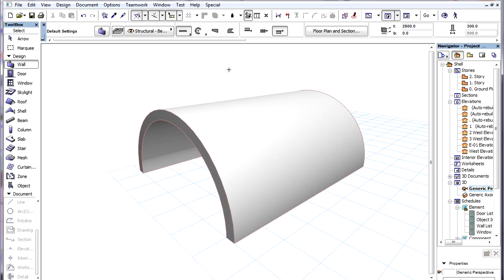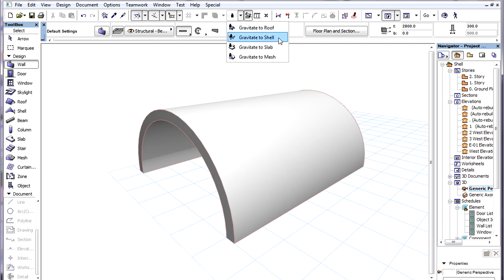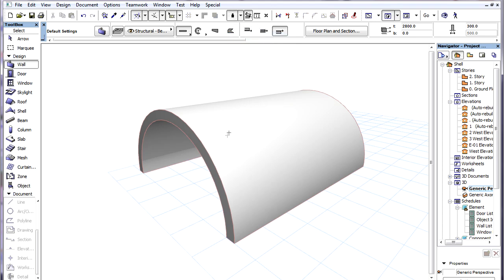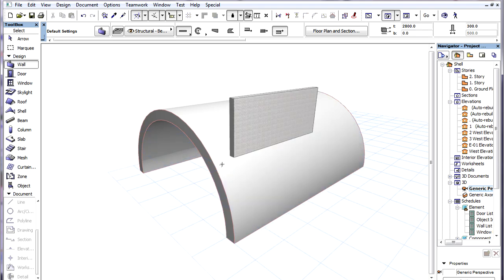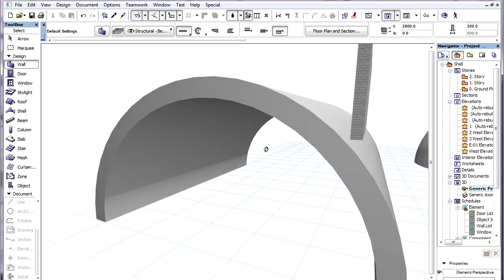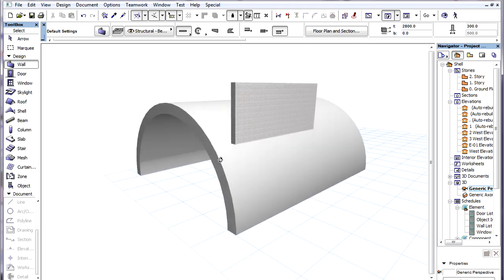The Gravity feature can be used on Shells as well. It can be activated by enabling the Gravitate to Shell option of the Gravity button on the Standard Toolbar. If we are creating a wall, for example, the reference line of which should be on the top surface of the Shell, the Gravity feature will sense the height of the Shell's top surface and the wall will be placed at the proper height.